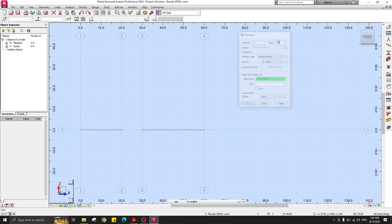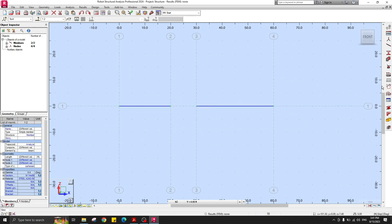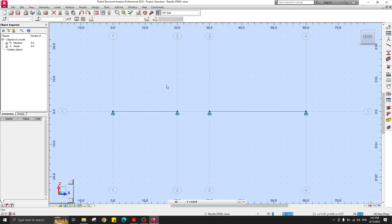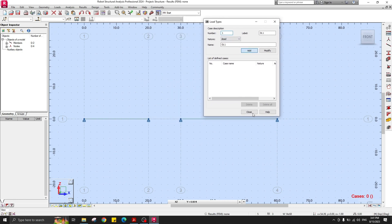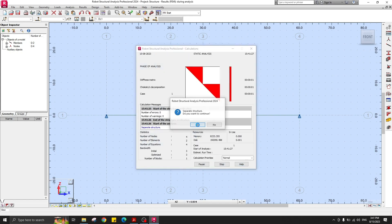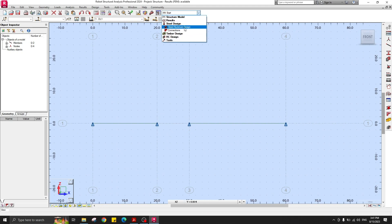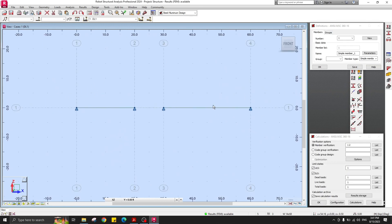Our beams are simply supported — select all nodes, go to Supports, and pin them. Create a load case for analysis purposes and run the analysis. Then go to Steel Design — you can access it from the Steel Aluminum Design menu. This steel design module is the most important part of the video.